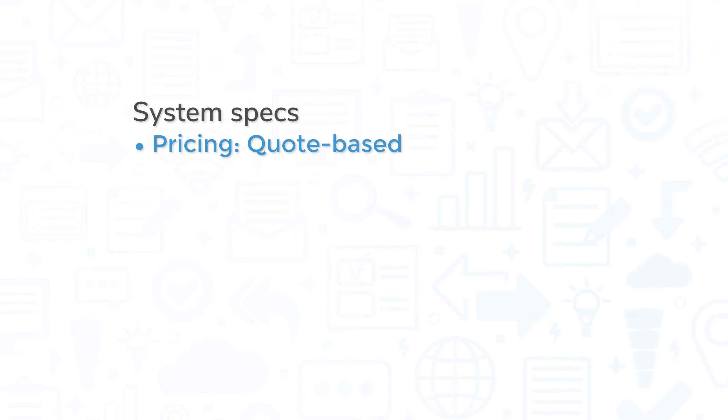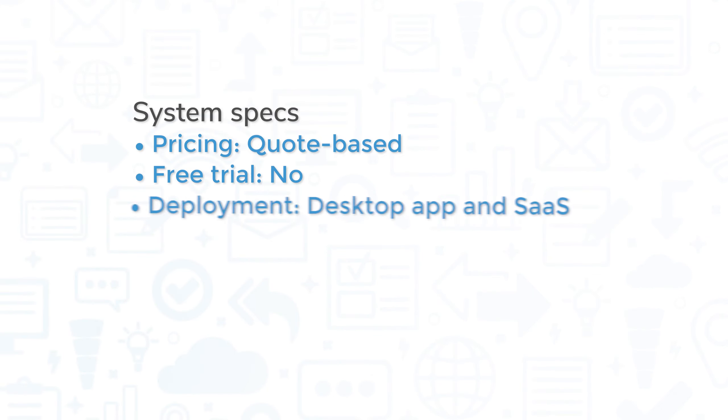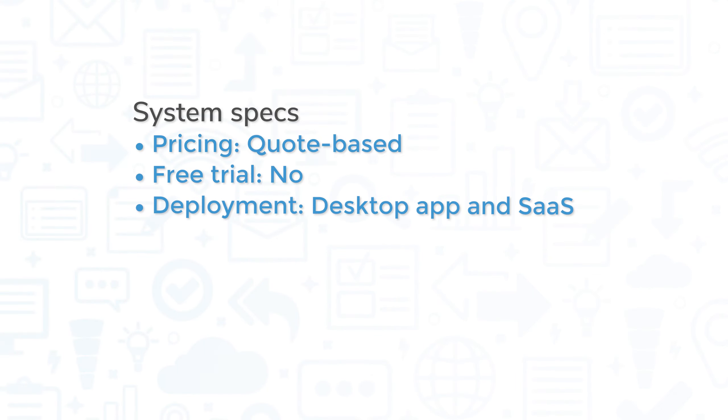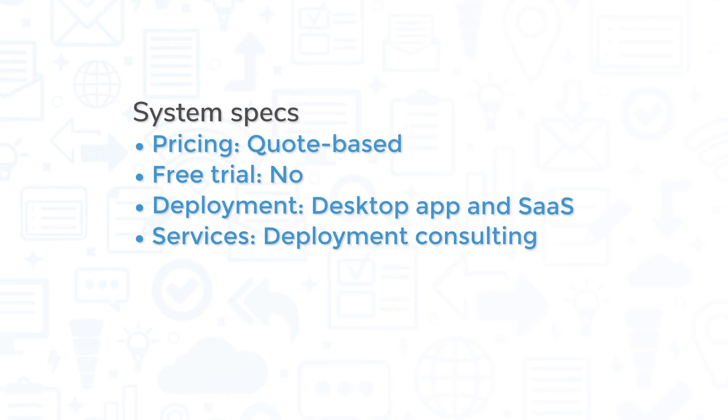Pricing for Microfocus NetIQ Sentinel is quote-based, and the company doesn't currently offer a free trial. You can use the system through both a desktop application and a web console, and Microfocus offers deployment consulting to help you get up and running.